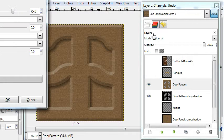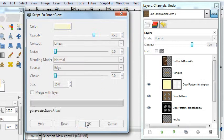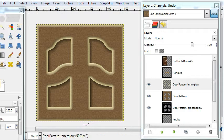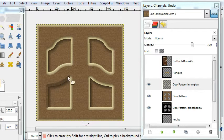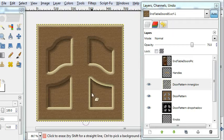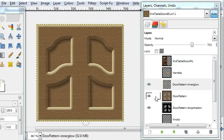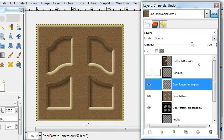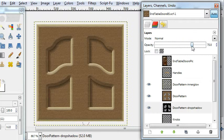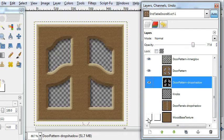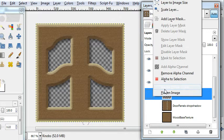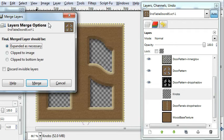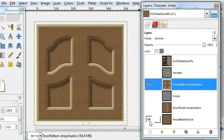Then next we'll go to inner glow. Make sure it's on the door pattern layer. And of course it's all covering up the shadow area, so we have to use the eraser again. Turn the opacity down just a bit. Okay, turn off the wood base texture and we can right-click and we can merge the visible door pattern layers so it's all into one.